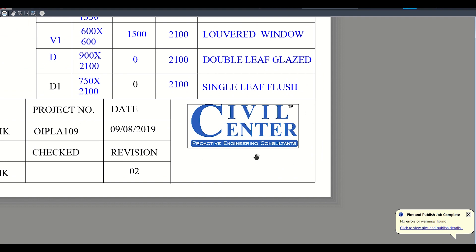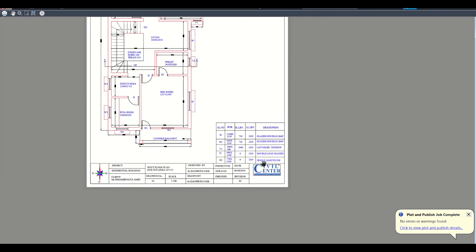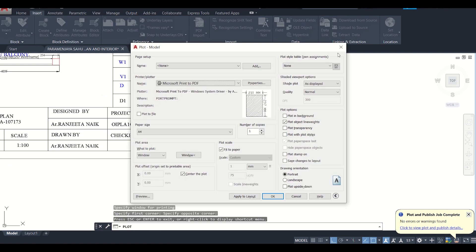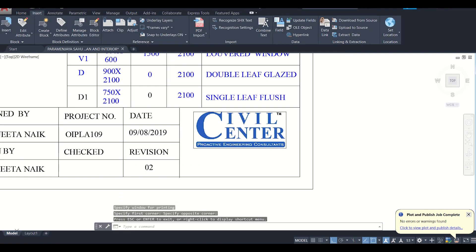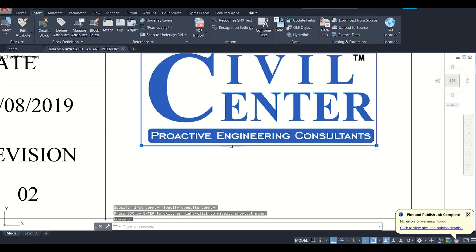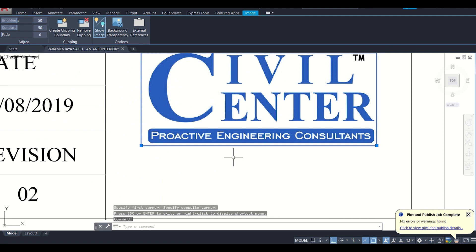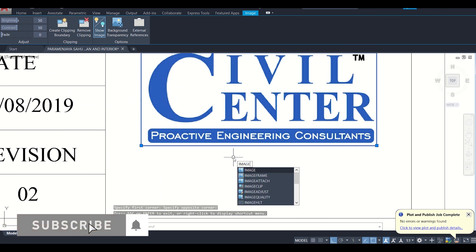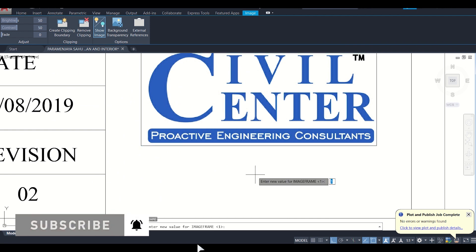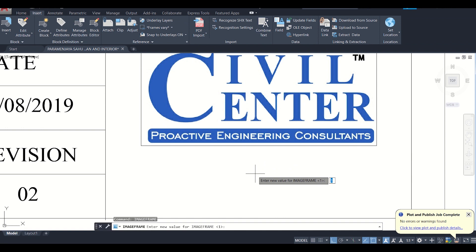If we don't want to display this border, simply go back, select the image, and type the command IMAGEFRAME. After clicking the command it shows: enter a new value for image frame. Simply enter zero and press Enter.